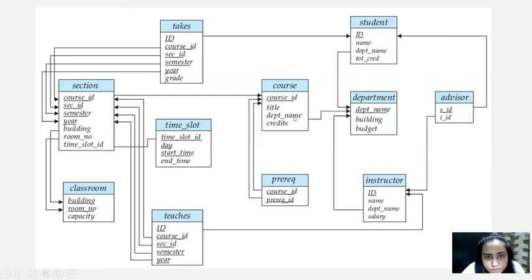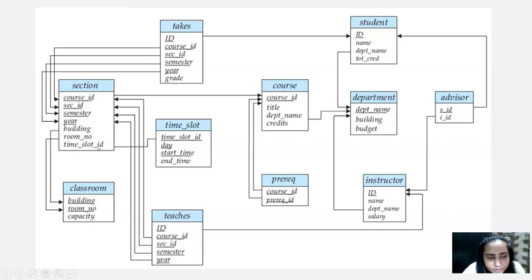Course is assigned to a particular section. The section contains a course ID, section ID, the semester in which it is being taught, and the year. There's also a building and room number where it's taught, and the time slot. This section is connected to the classroom, which simply has the name of the building, the room number, and the capacity. Building and room number are both borrowed into the section relation.